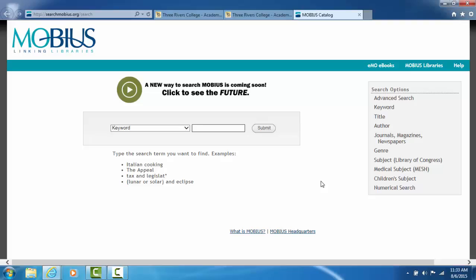If I was doing a term such as Civil War in quotation marks, I would also use the word and to narrow my search. For example, I might do Civil War in quotation marks and the word battles, or Civil War in quotation marks and Abraham Lincoln in quotation marks. So remember to use quotation marks and the word and to narrow your search.